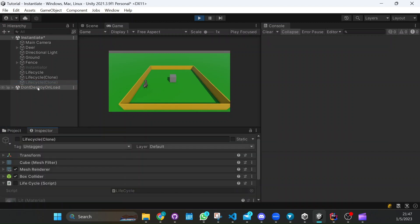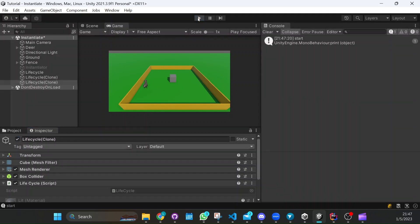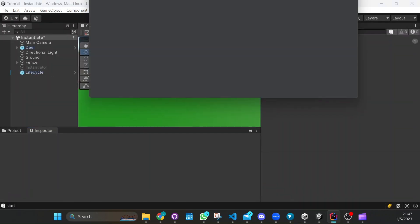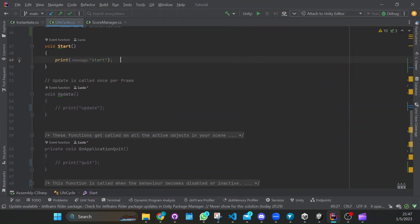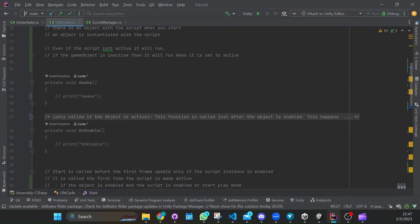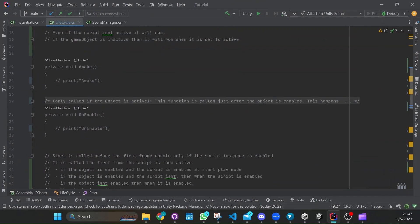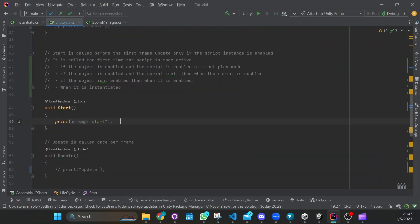Something important about the Start function: first the Awake function will be called, and then the Start function will be called. That will always happen — first Awake, then Start.